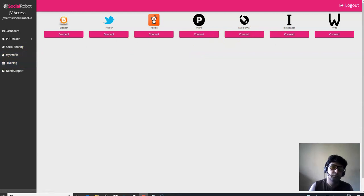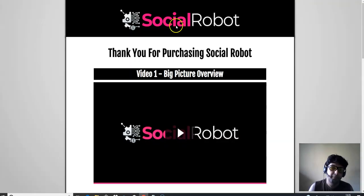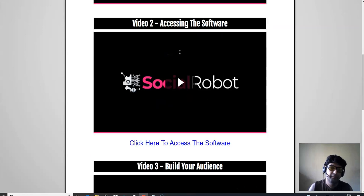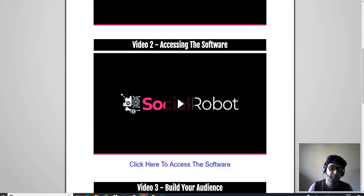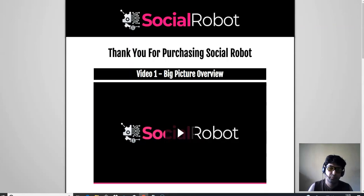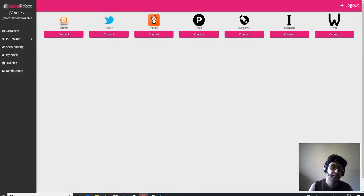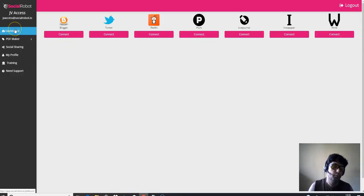Because when you create that PDF, you would be allowed to share that PDF to all these social networks within just a few clicks. And what does that do for you is it's going to bring in some kind of viral traffic to your PDF. And if you offer something for free, it's going to be totally awesome. Do this thing first. Also, you can go through the training, social robot training over here. There are a couple of videos over here. I'm going to go through this one after I show you the software demo.